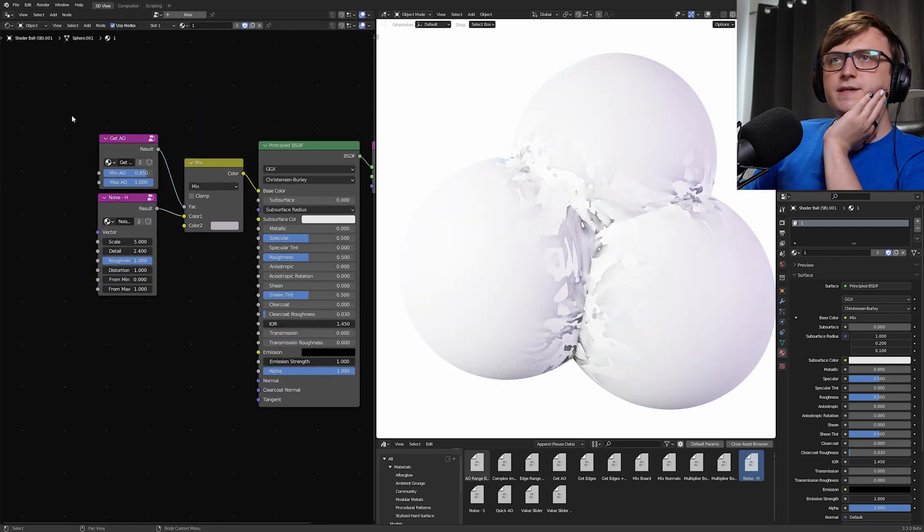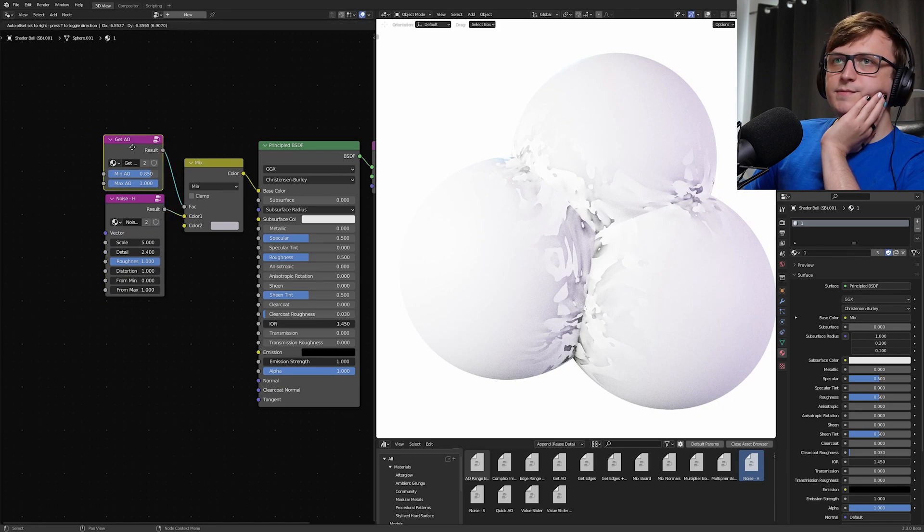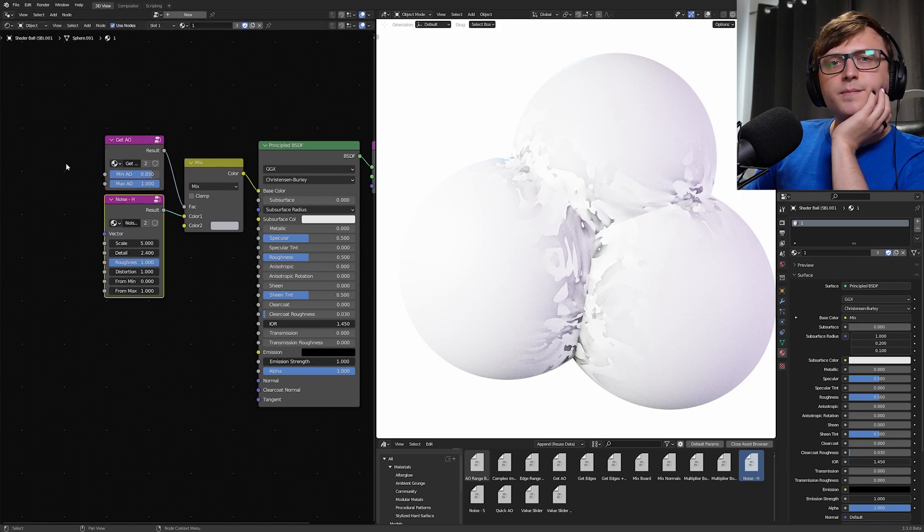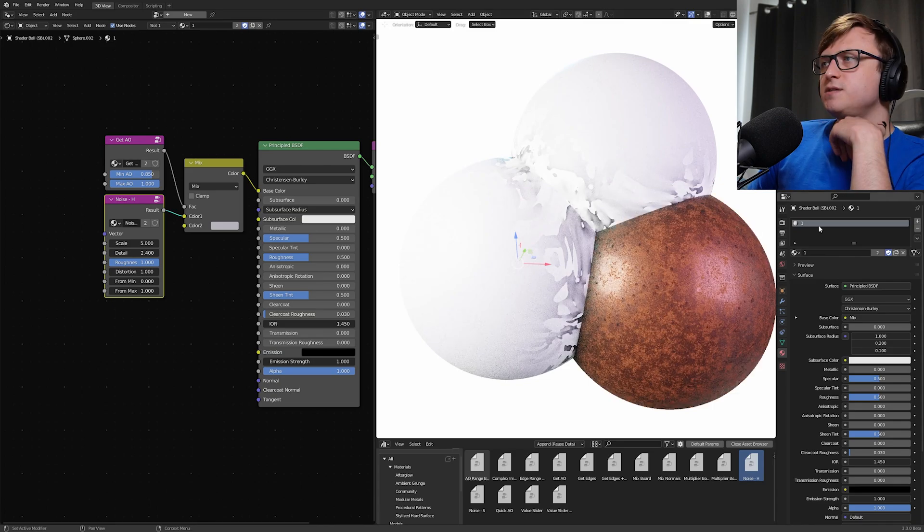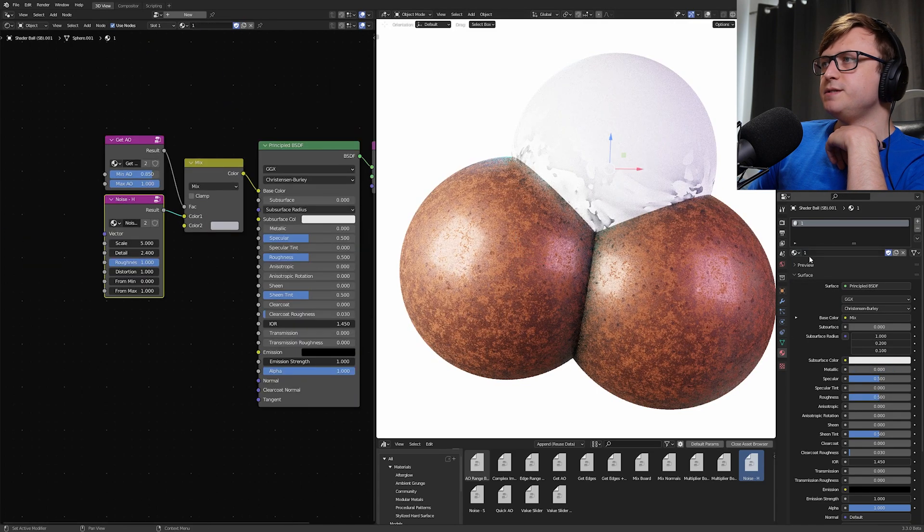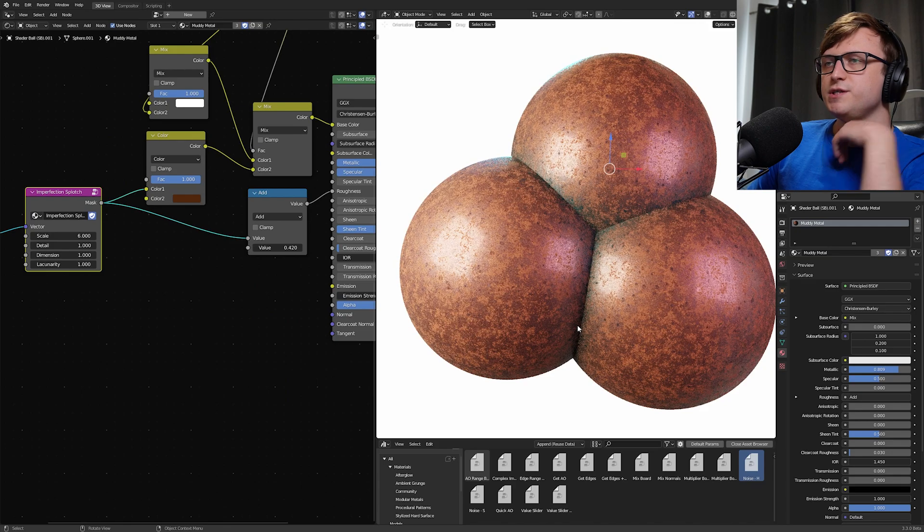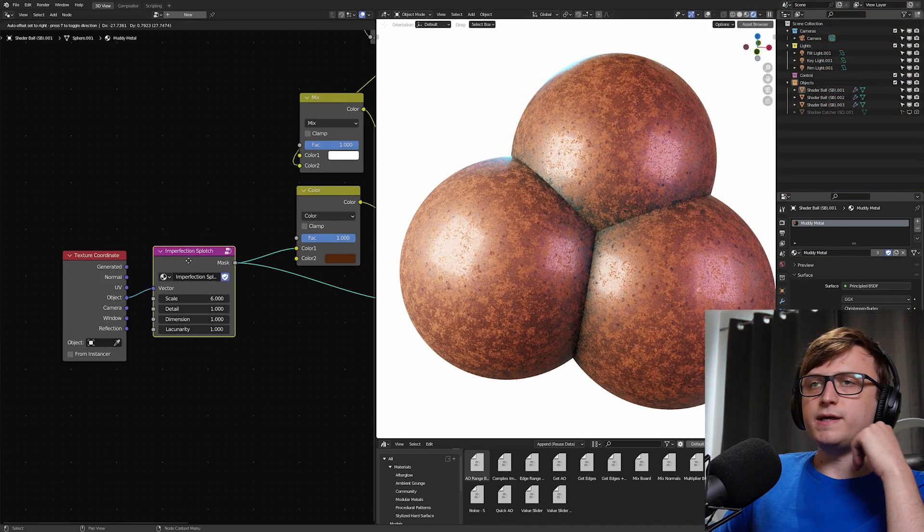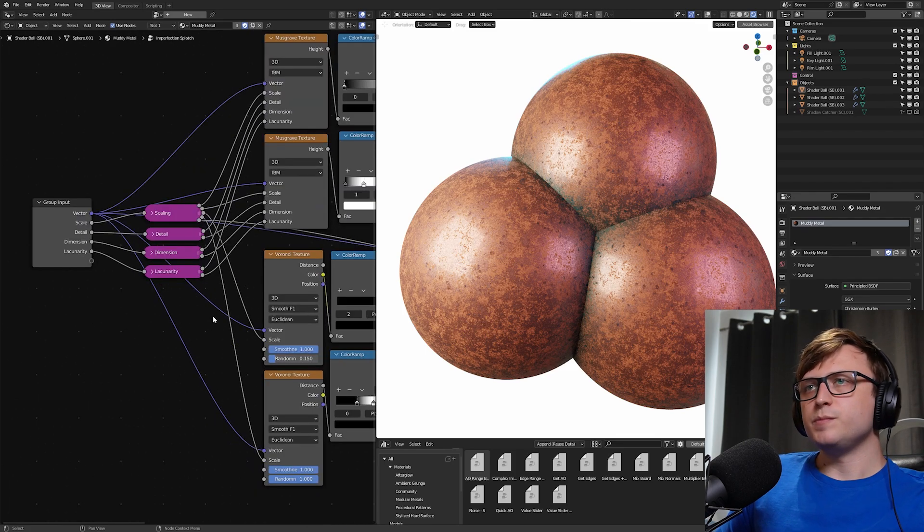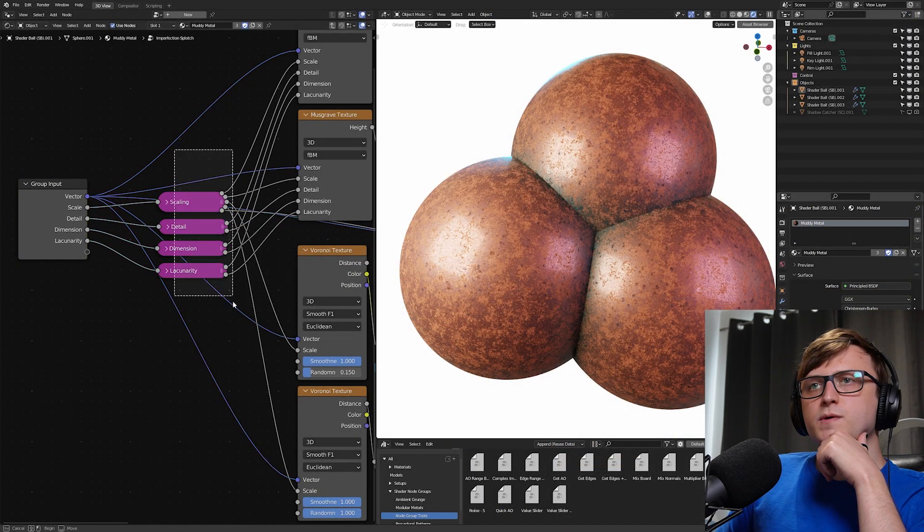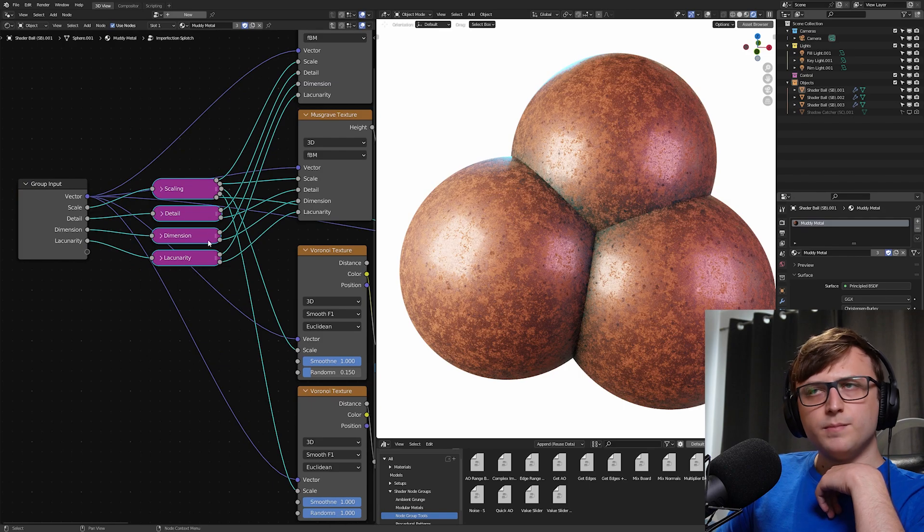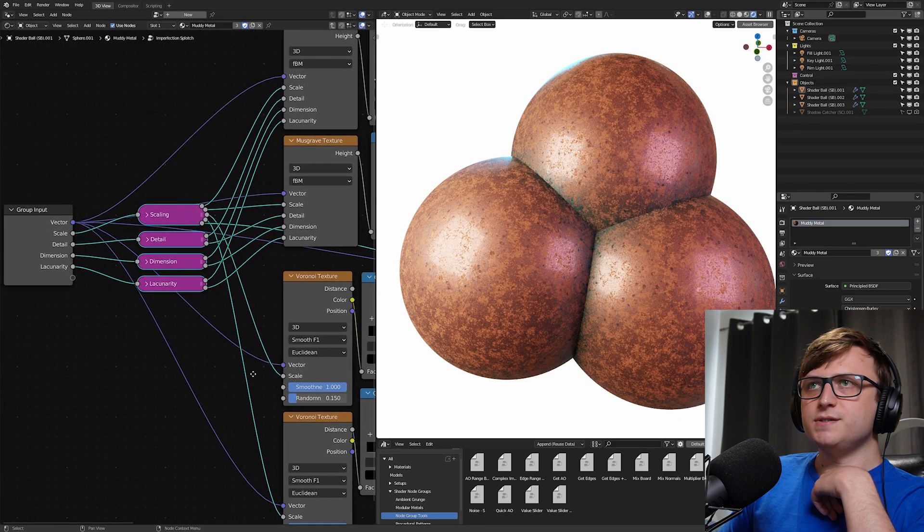So basically, just having these little node group tools here are handy for helping you to speed up your workflow process. But of course, they can be a bit more mathematical as well. So let me show you another demonstration. So let me set these to the Muddy Metal material, which is one of the demonstration materials in my procedural patterns package. So in here we have the Imperfection Splotch node group and you're going to see something interesting here. We have a group input, we have four node groups of some kind, and then we have a bunch of generated textures.